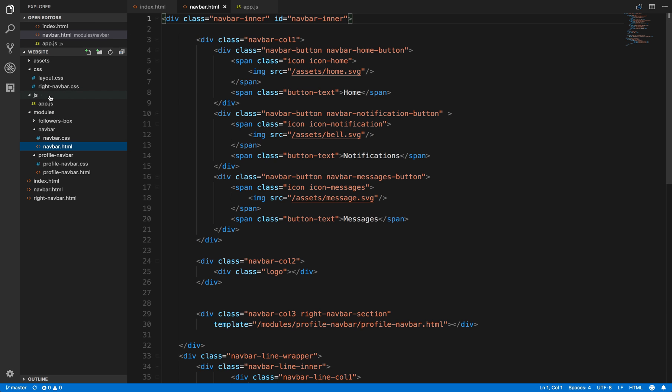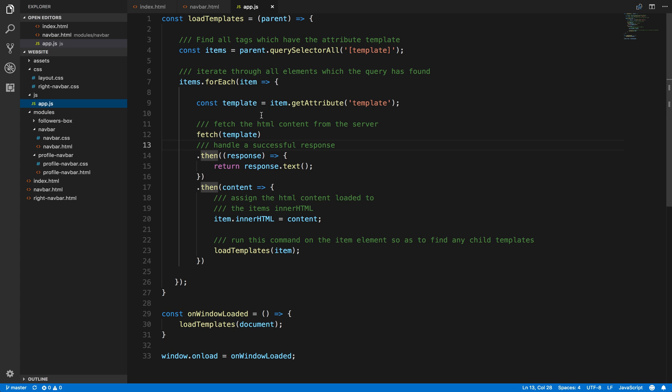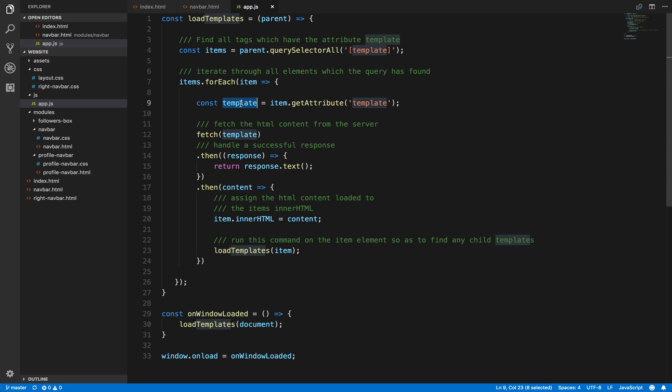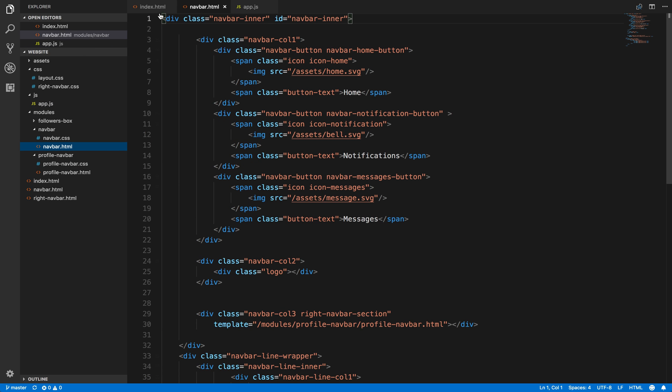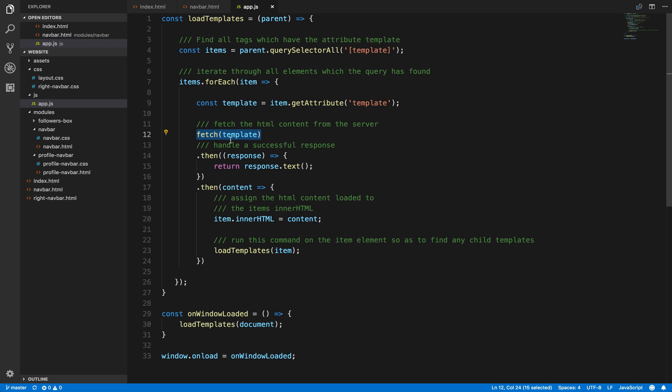Here's the whole content that we did have in the main index.html. Once we've got the items and we're going through all of the items that got the templates, this template is synonymous to /modules/navbar/navbar.html. We're then going to fetch this, so we're going to go back to the server and collect everything that's inside of this navbar.html.